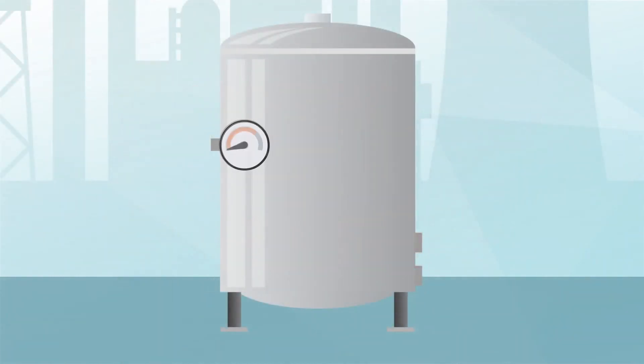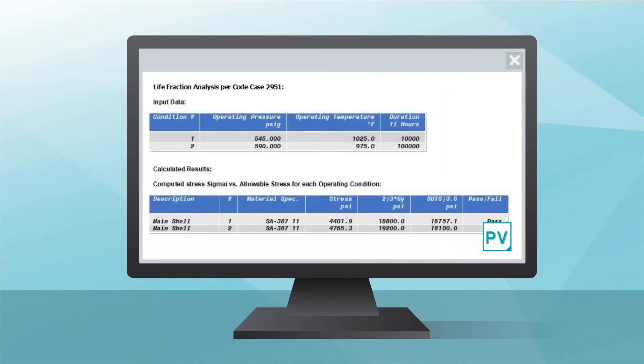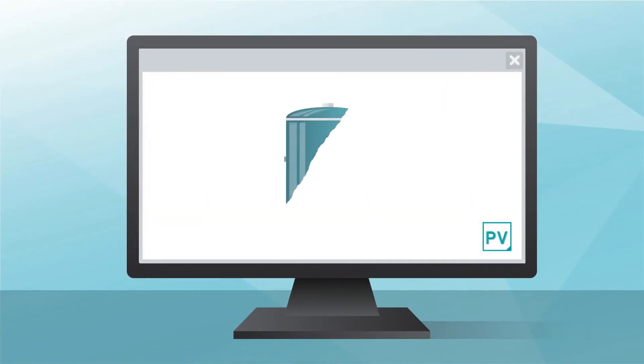Some vessels undergo radical temperature and pressure excursions. Use the life fraction capabilities in PV Elite to produce optimal designs for these cases.